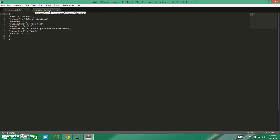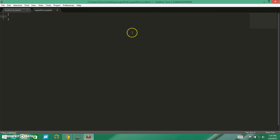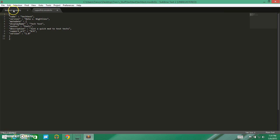Go ahead and open that up, and we're going to use the reference file. So it looks like we need to start with a curly brace. Then we need a name field — we're going to type 'name' and the name of our mod is 'super pick.' We put a comma because we're going to have more than one value in here.